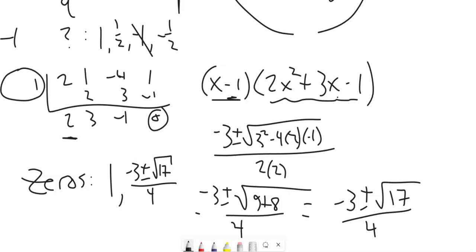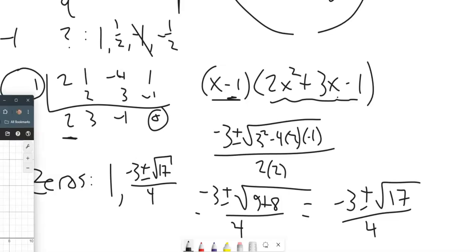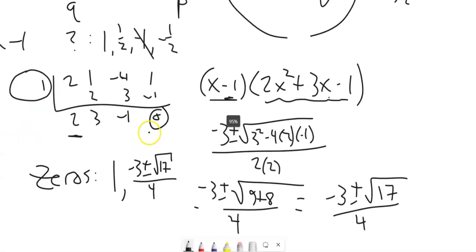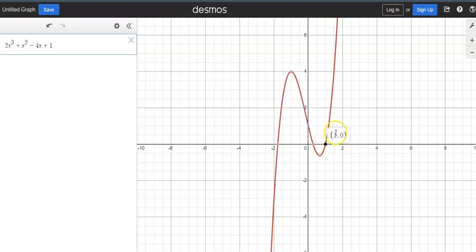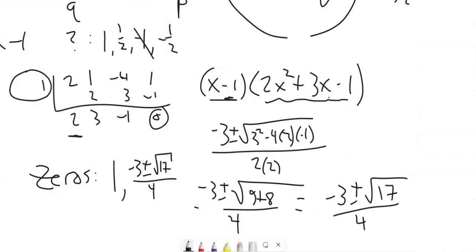Let me pull up Desmos and graph the original equation. There's my nice neat positive one, and I've got these two decimal values — one where you're adding root 17 and one where you're subtracting root 17. All those zeros are x-intercepts. That worked nicely.